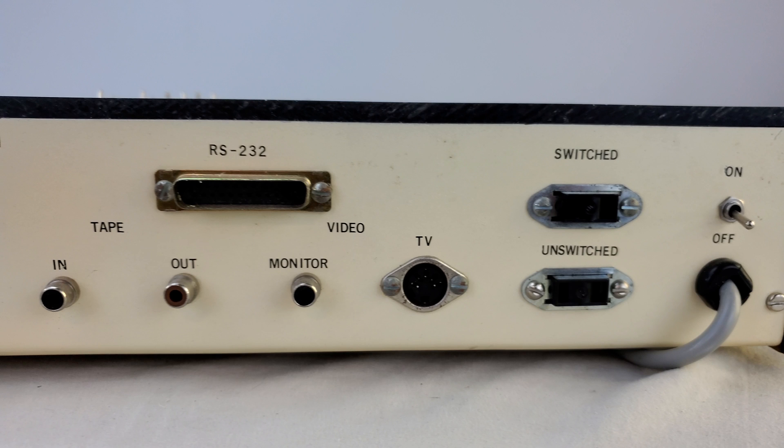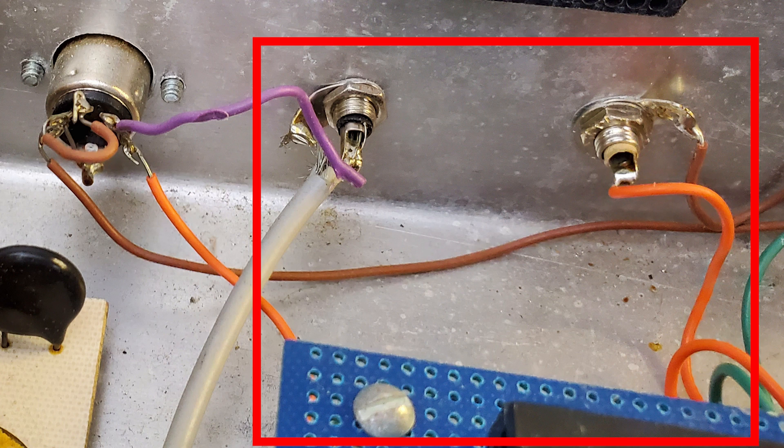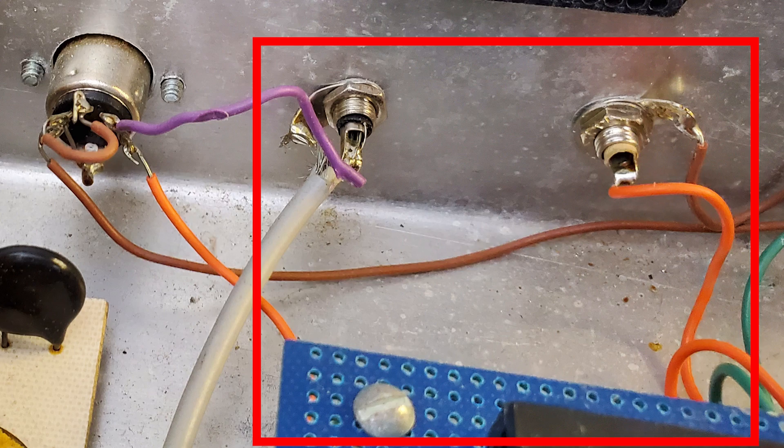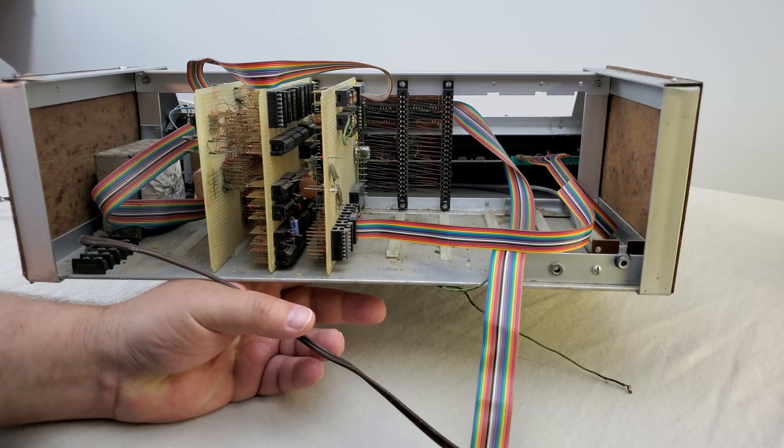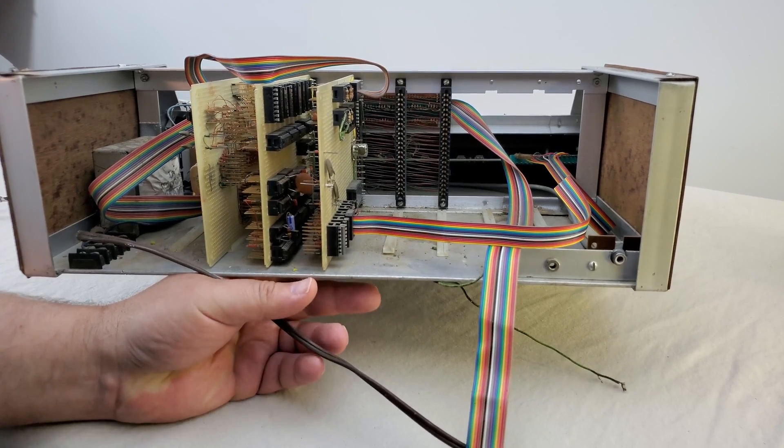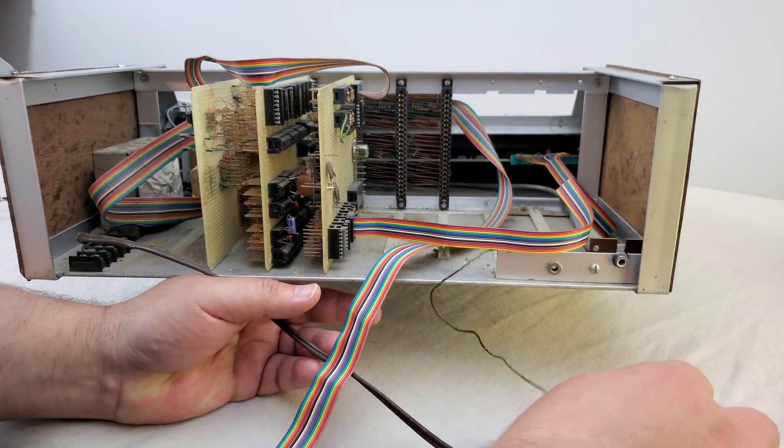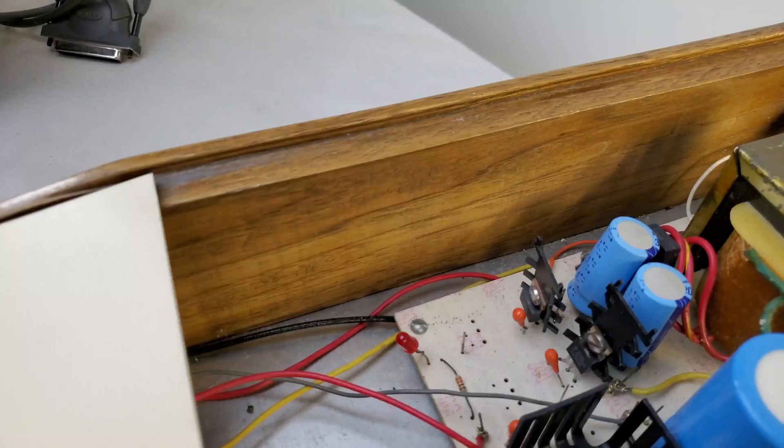We've also got something the earlier homebrew machine lacked: a tape in and tape out port. I see these are also wired into the Z80 board so I'm hopeful that means this machine can save and load from tape. That would make this a much more useful machine. The older Z80 didn't appear to have any means of storing programs anywhere at all.